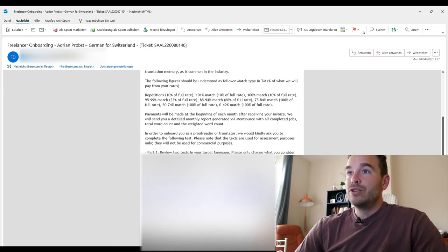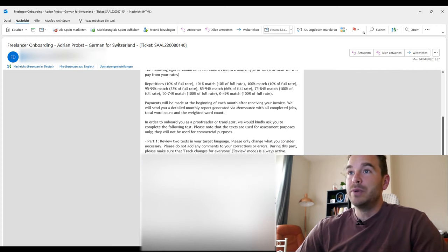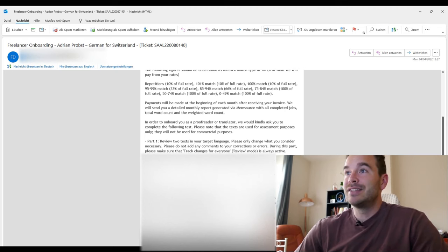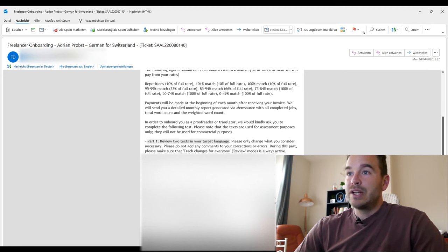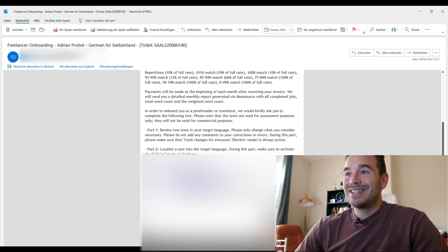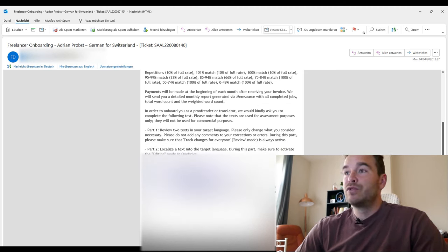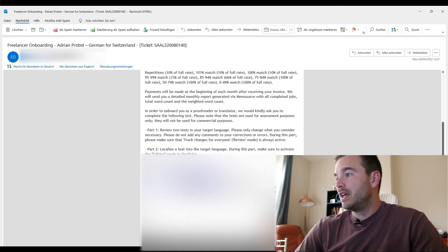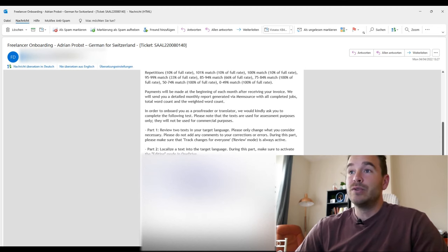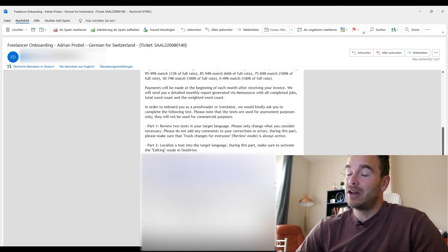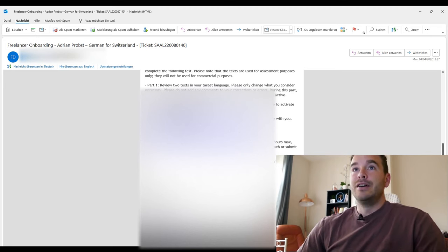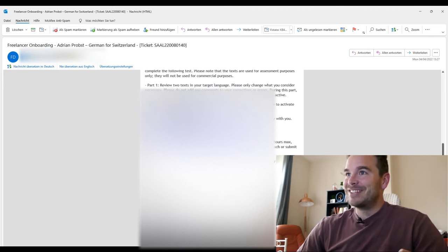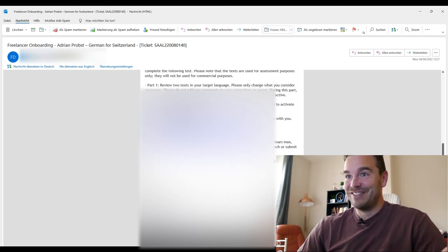And in order to onboard you as a proofreader or translator, we would kindly ask you to complete the following test. Please note that the texts are used for assessment purposes only. So they want me to do a review of two texts in my target language and they want me to localize a text in my target language. We would like you to complete the test as soon as possible, in 24 to 48 hours maximum. I can't do it today but I will definitely do it tomorrow morning. I will check how big the jobs are. I hope they are not like hours long because then I won't do it because it looks like they're for free.